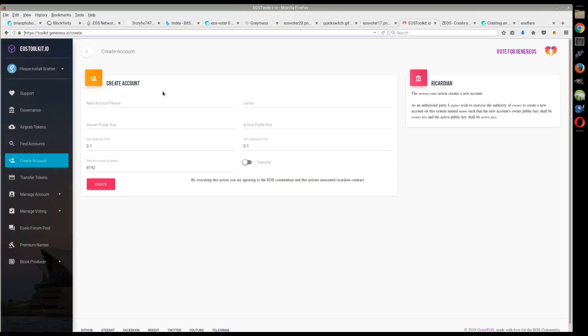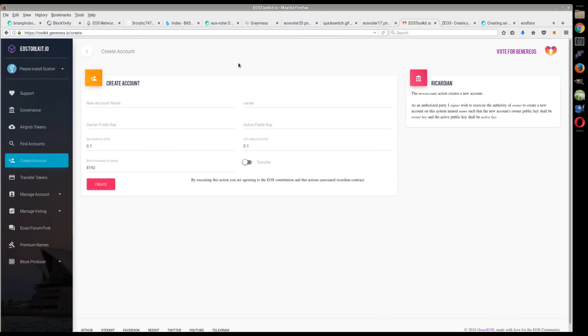Your best bet might be to create through this stuff, use Scatter and all that kind of stuff, but I know there are some people that want to utilize the command line and go through CLEOS and do it the way that I did it initially. So I want to make a separate video for that.